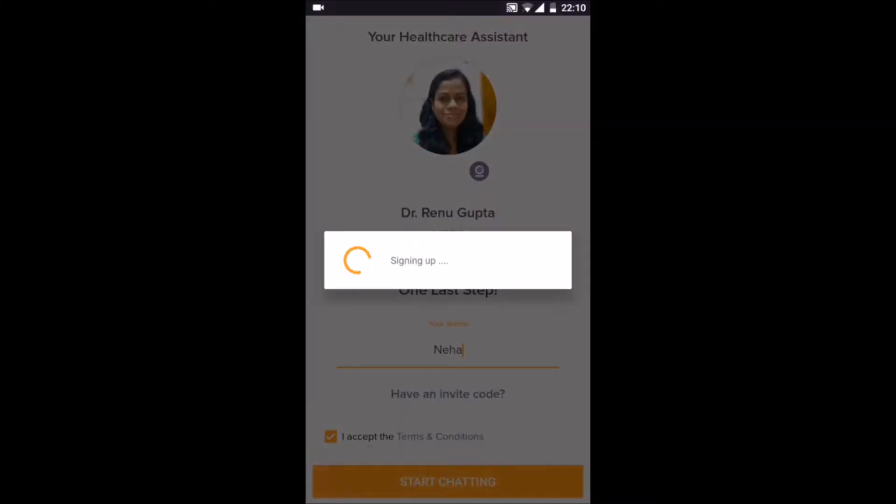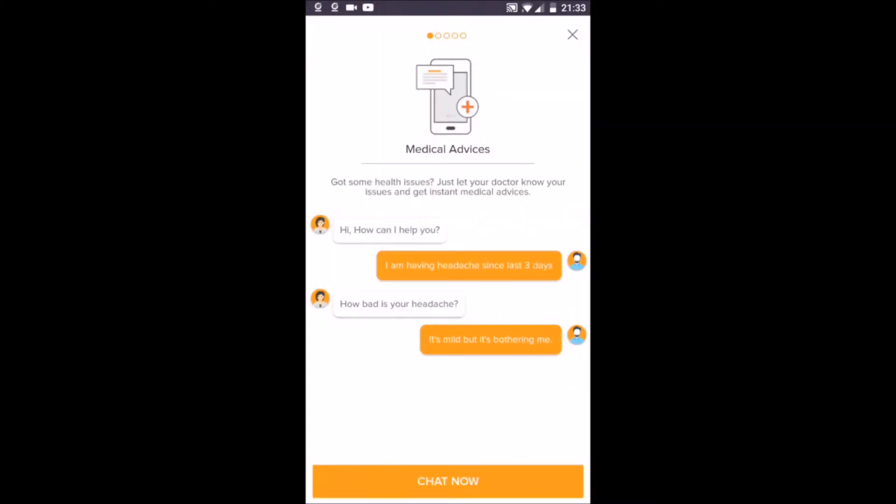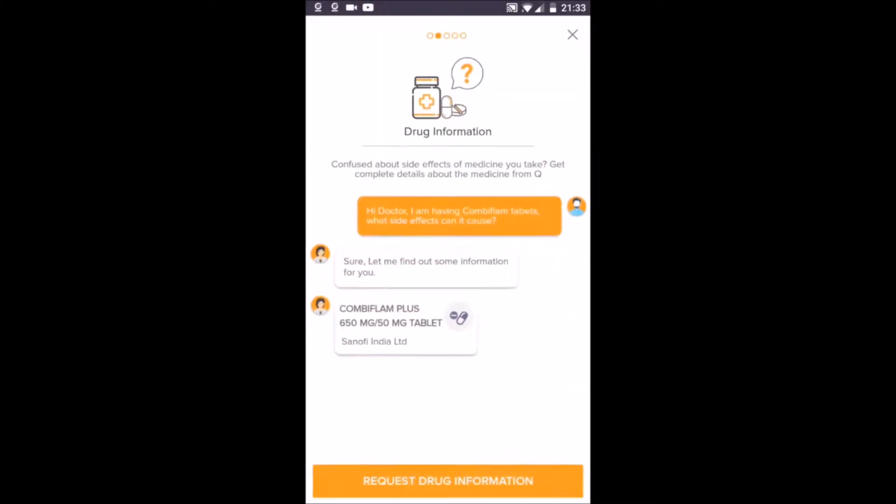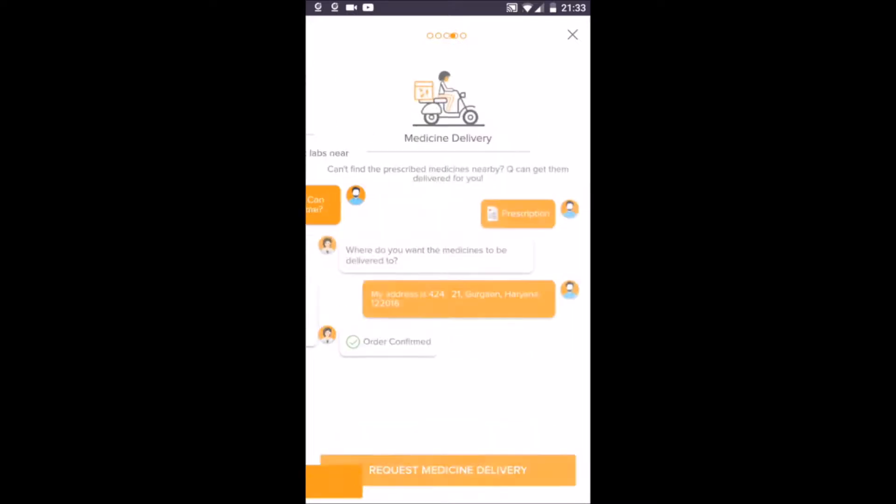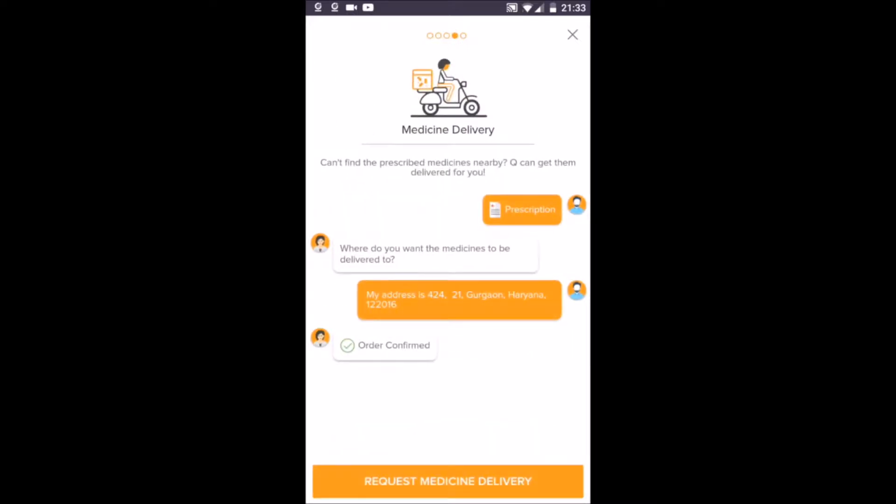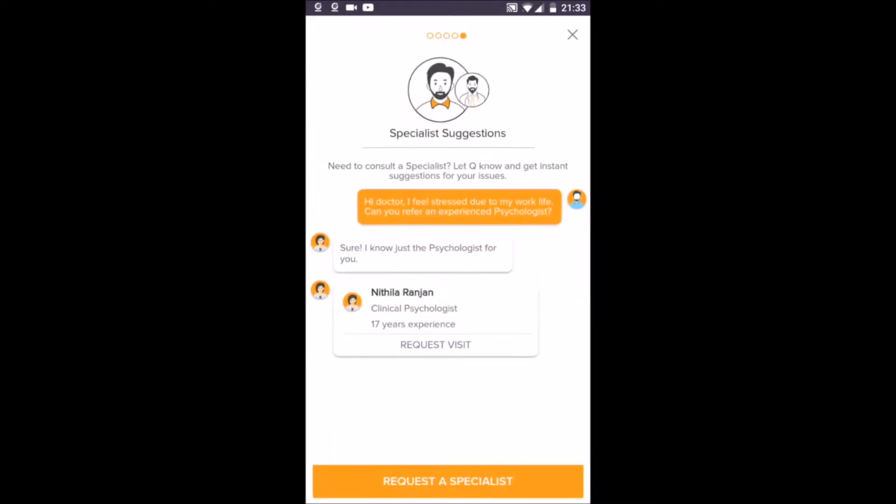Visit is a one-stop healthcare application that gets you connected to licensed MBBS doctors instantaneously. It also helps users in getting information about drugs, looking for doctors nearby, ordering prescriptions, and getting recommendations for online consult.